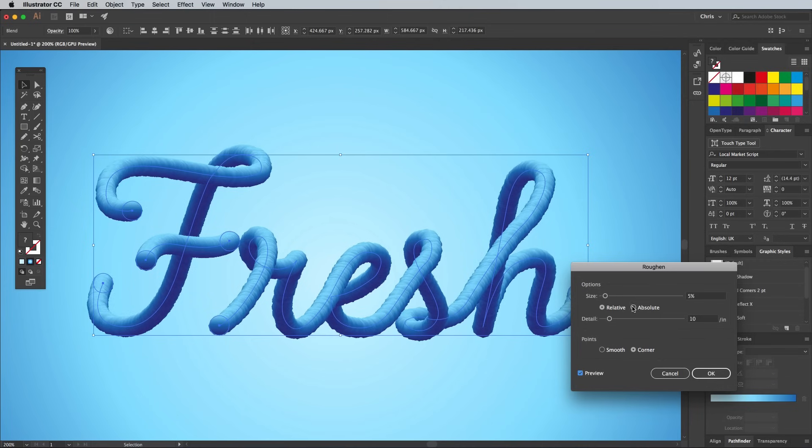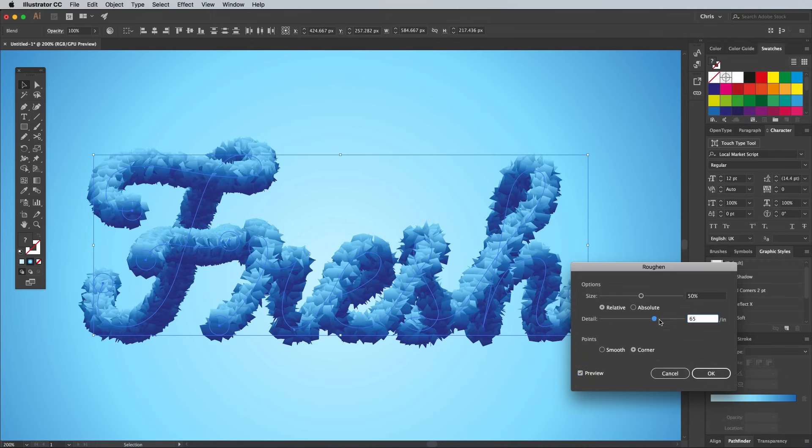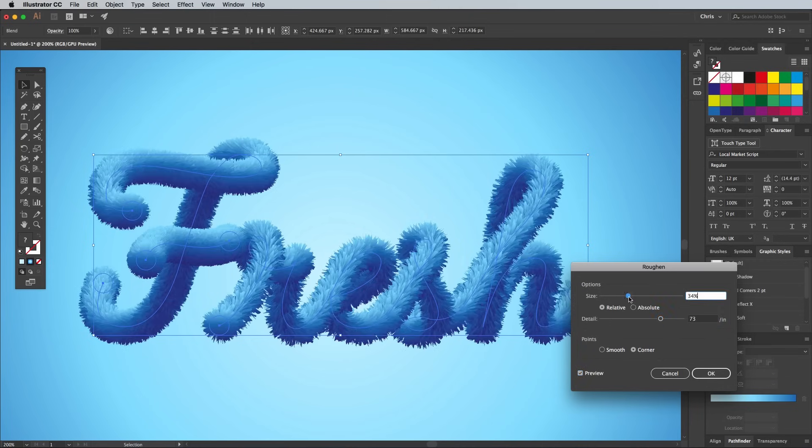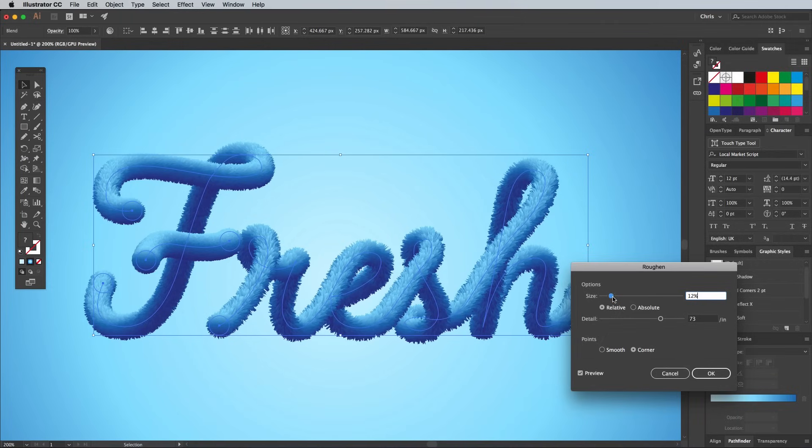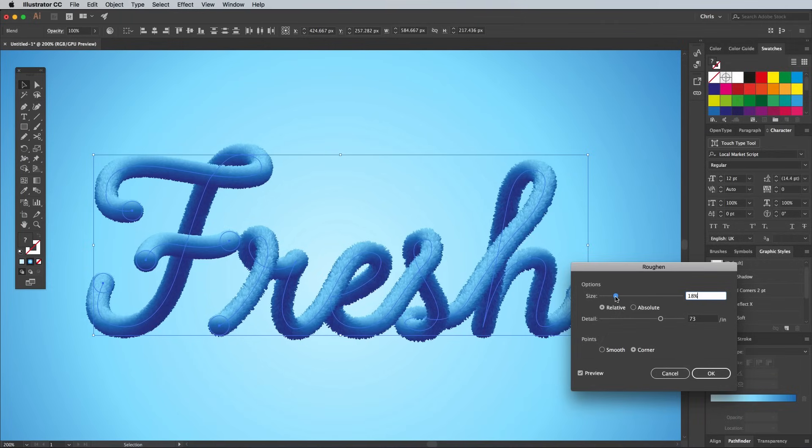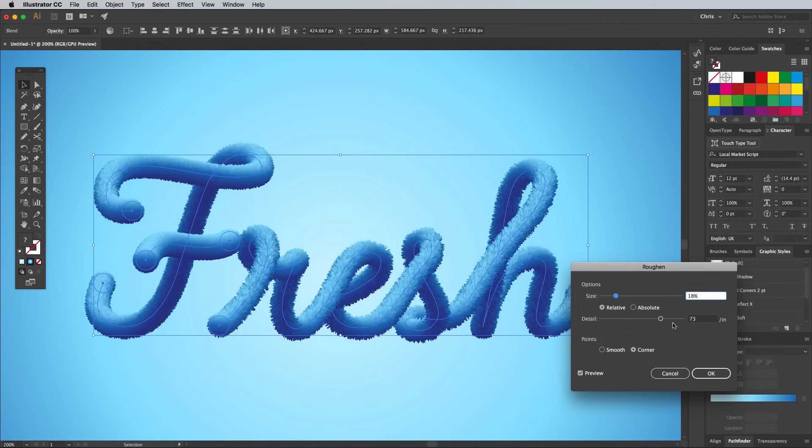Turn on the preview, then play around with the Size and Detail sliders to give the text a furry appearance, which is perfect for any kind of animal or monster themed text effects.